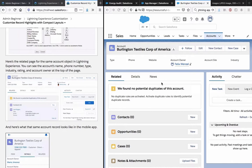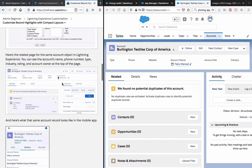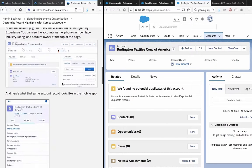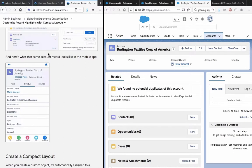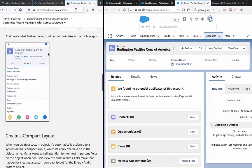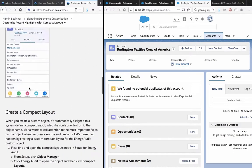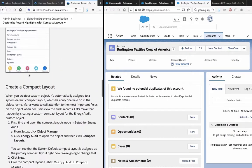That sounds more like this one but still not quite - I have a few different fields here like industry rating and so on. And here's what the same account record looks like in the mobile app - a lot more compact.